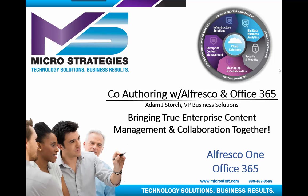Hello and thank you for joining us for this presentation. In this presentation, we're going to be talking about co-authoring with Alfresco and Office 365, bringing true enterprise content management and collaboration together.